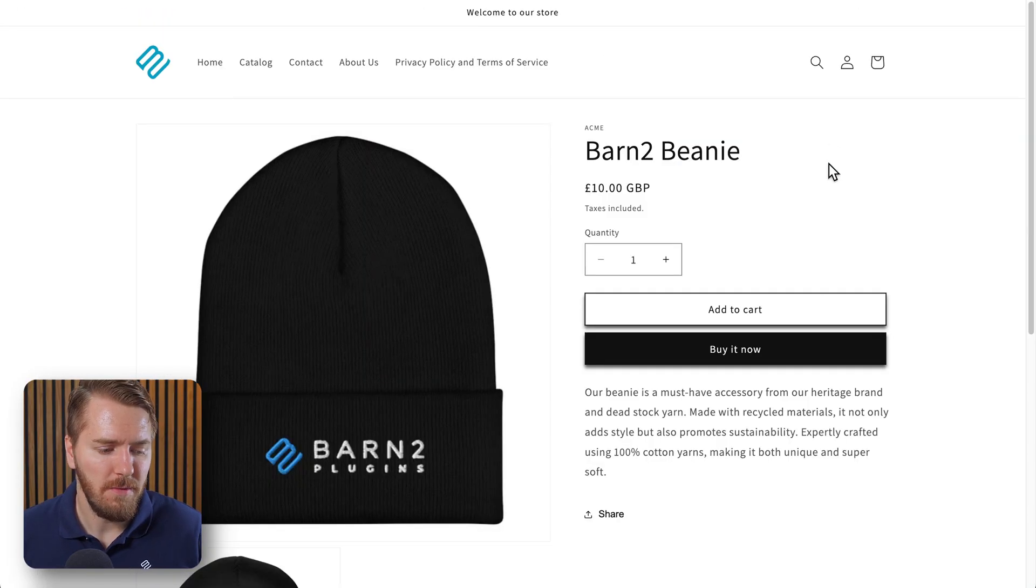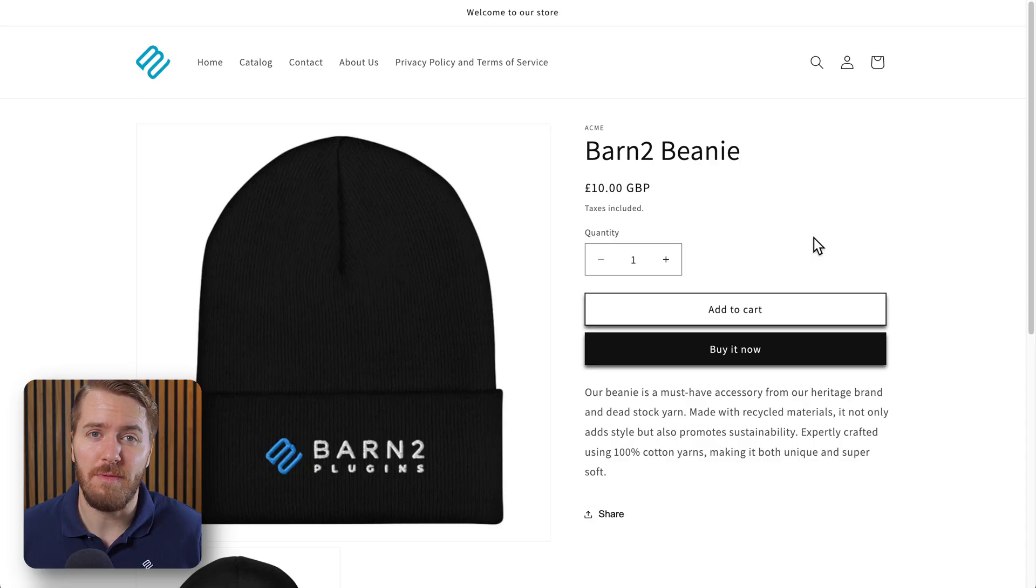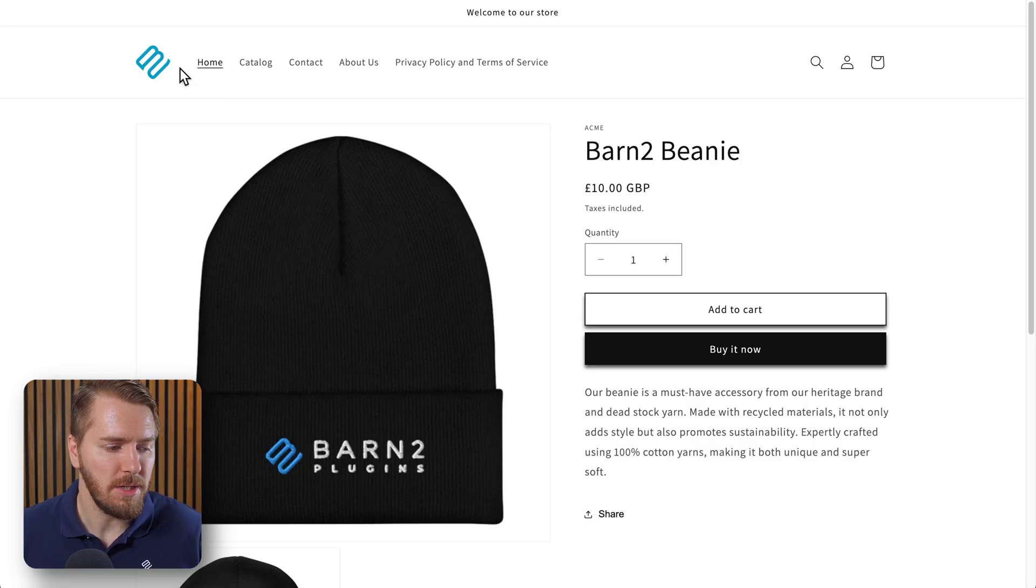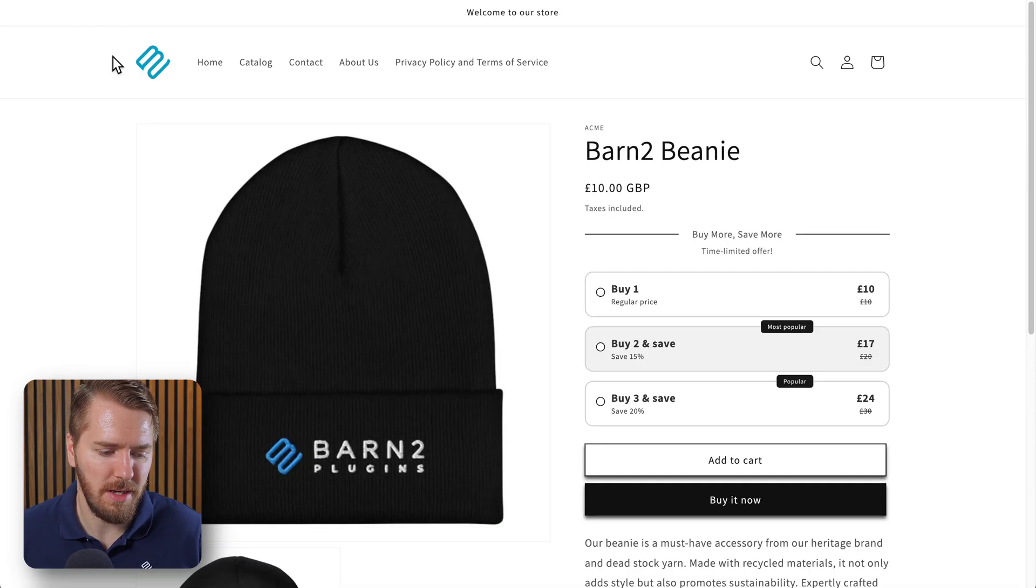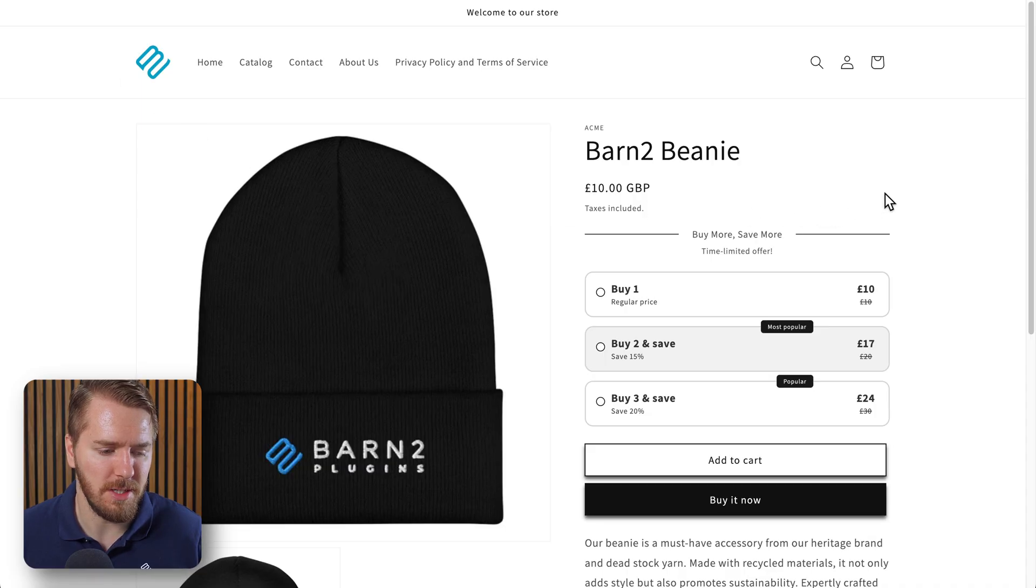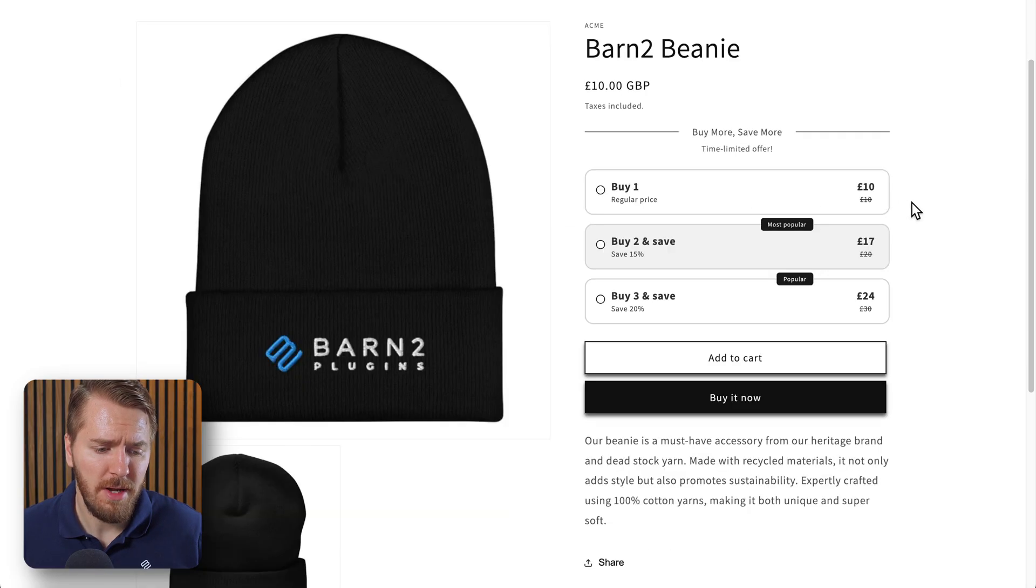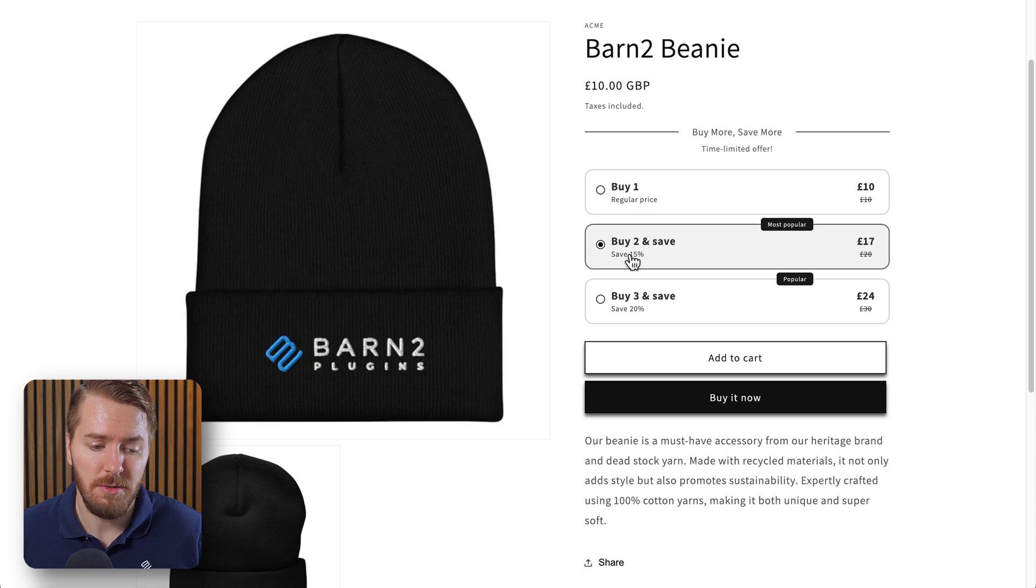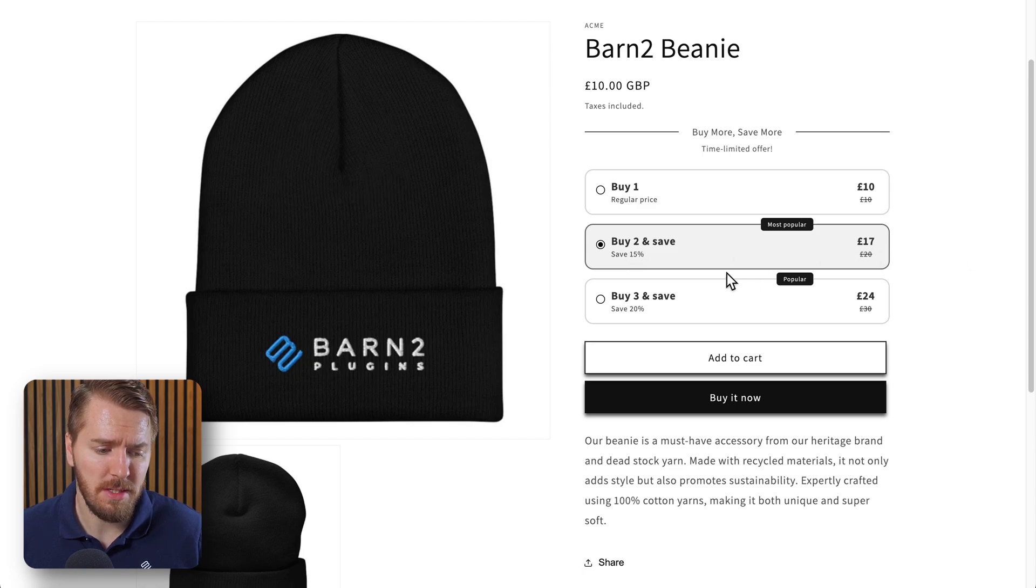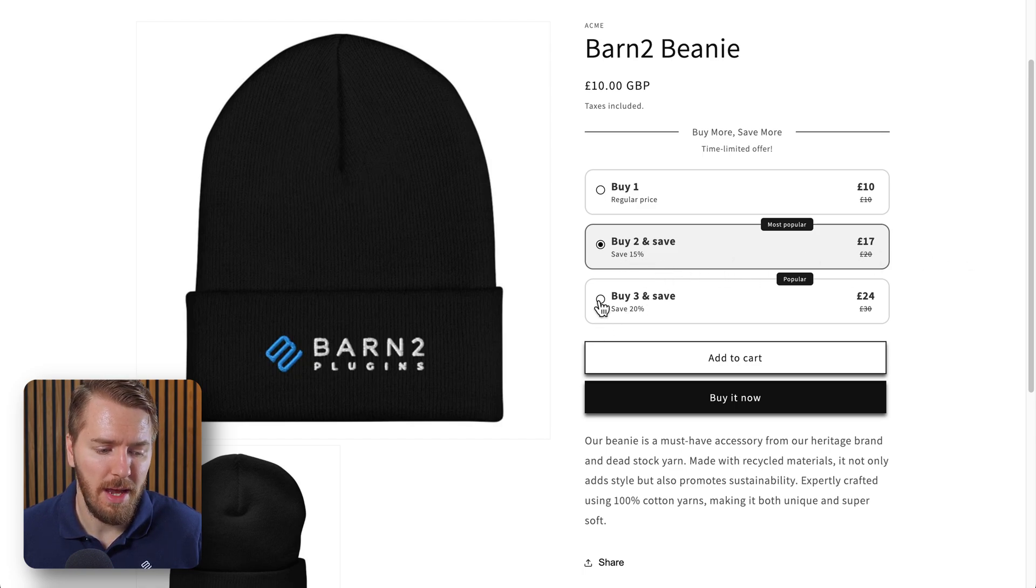So now here's a view of our Barn2 beanie before we've added the discount. Then I'm just going to refresh the page and we should see the discount popping up here - perfect, just like this. So now I can see that I can buy one for 10 pounds or I can buy two for 17 pounds saving 15%, and so on.